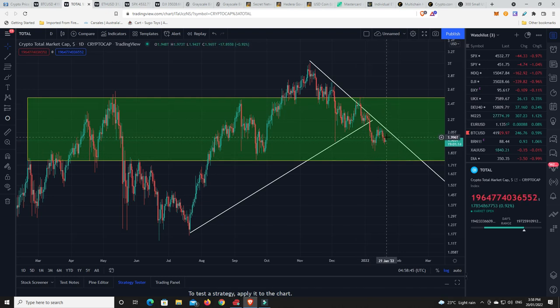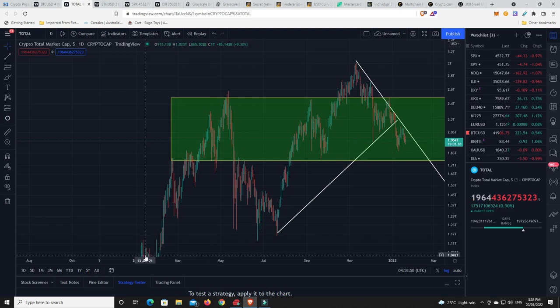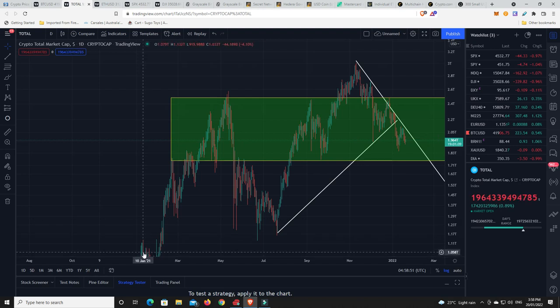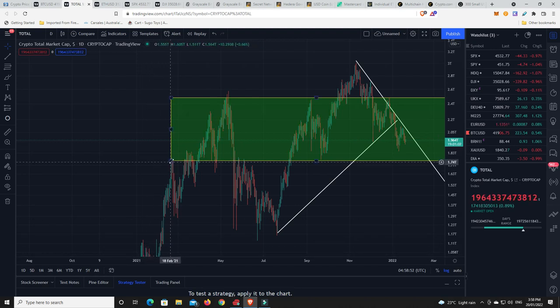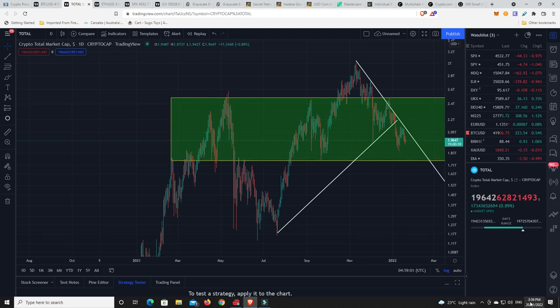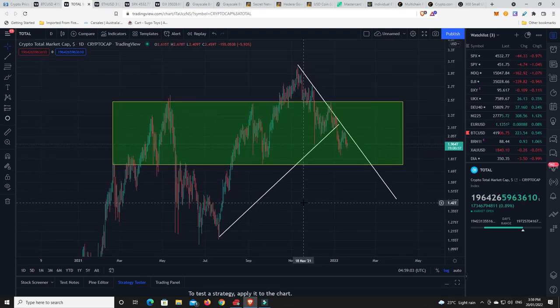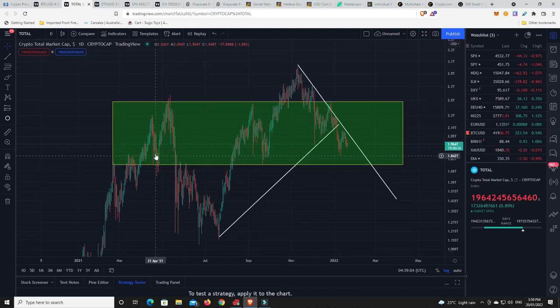But we've been trading sideways for the best part of all this year. Look at that. There's 2021. Really, market cap-wise, we've been trading sideways since the 21st of February last year. We're only about a month away from that, ladies and gentlemen, a month and one day, actually. And we have been chopping sideways for a year.